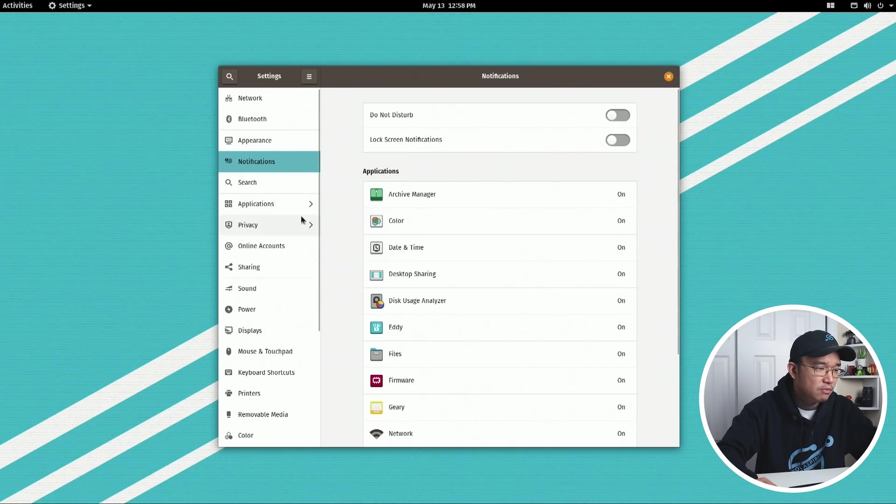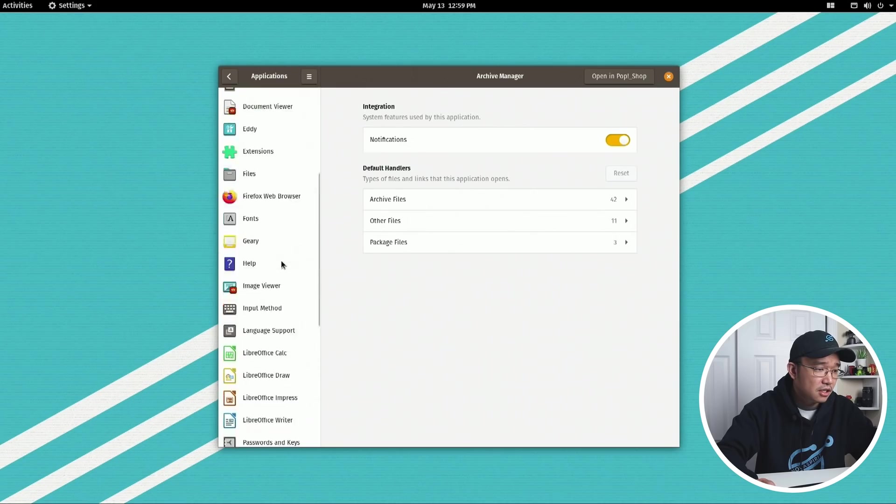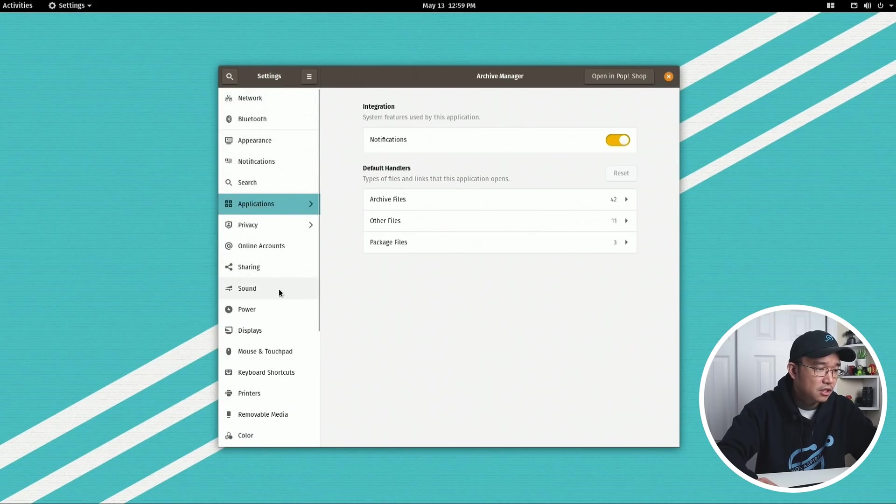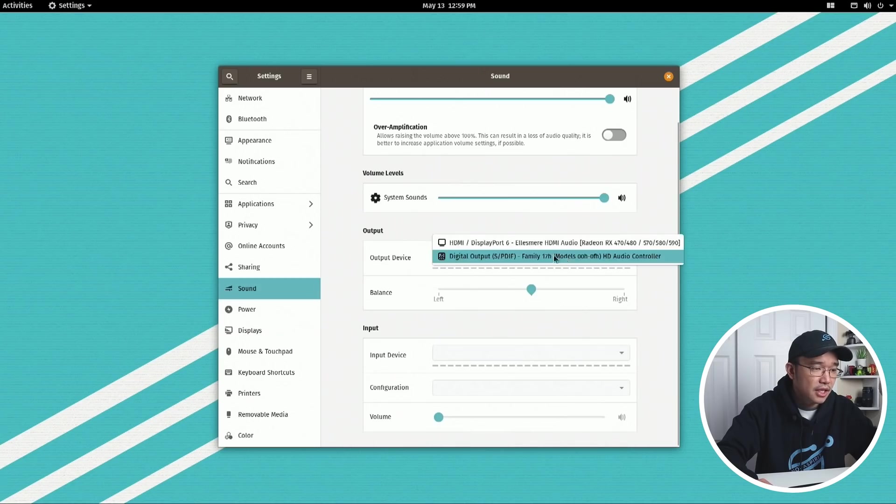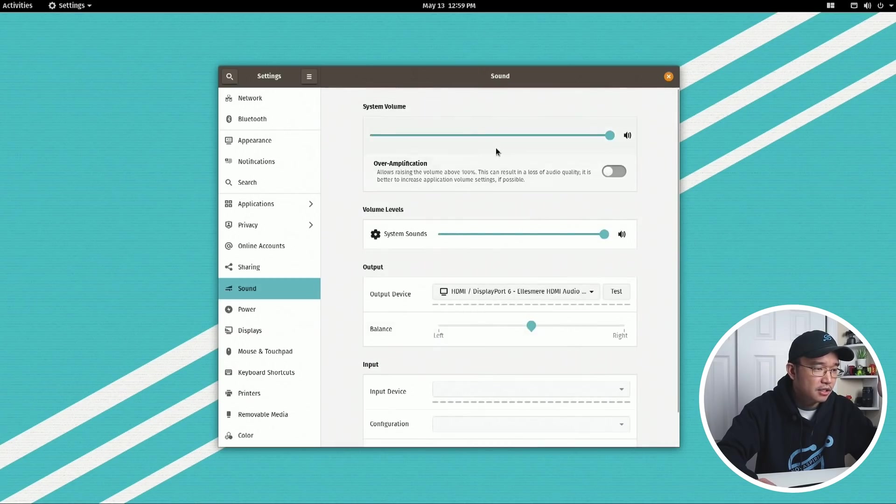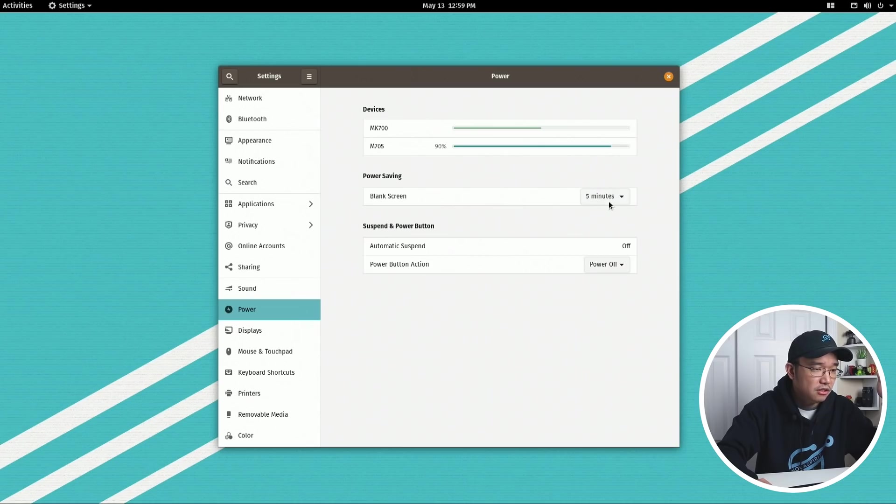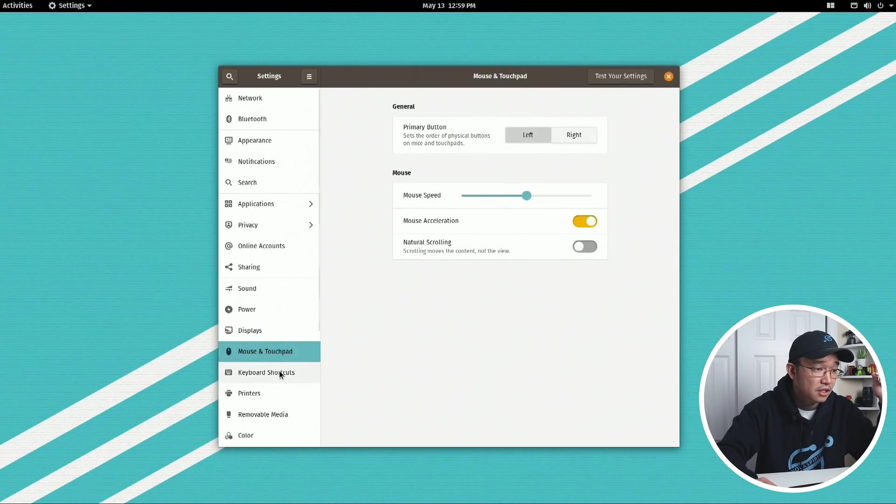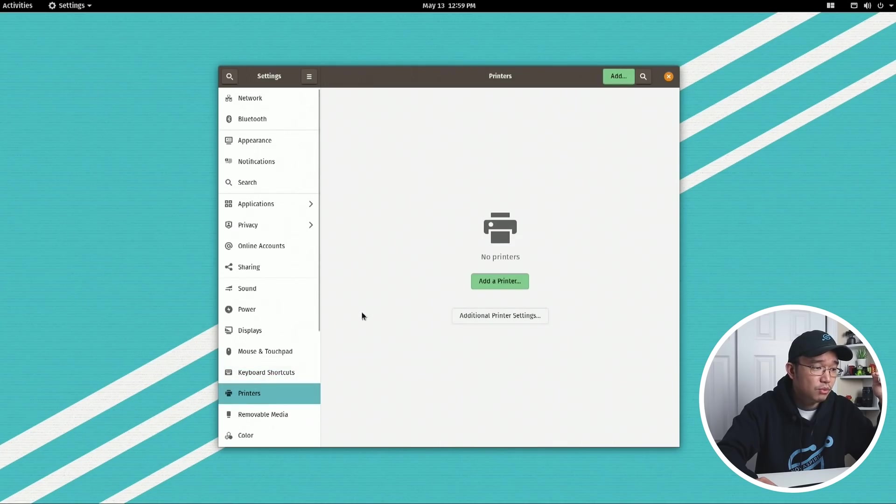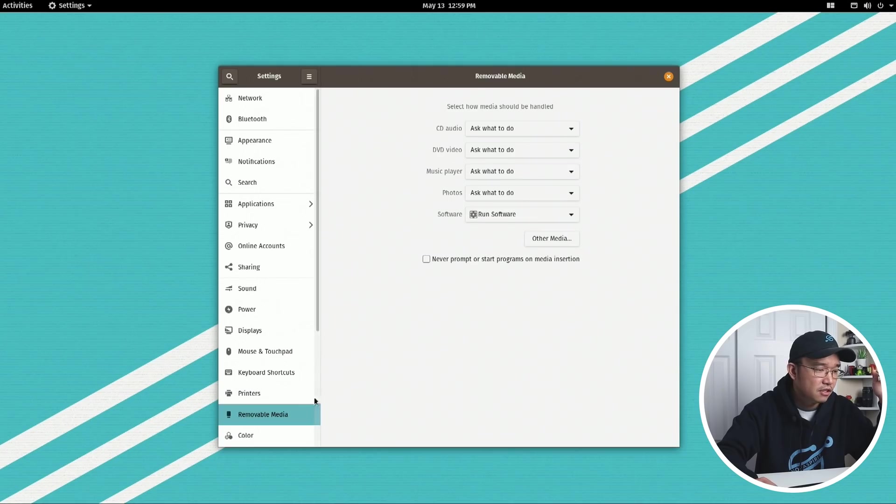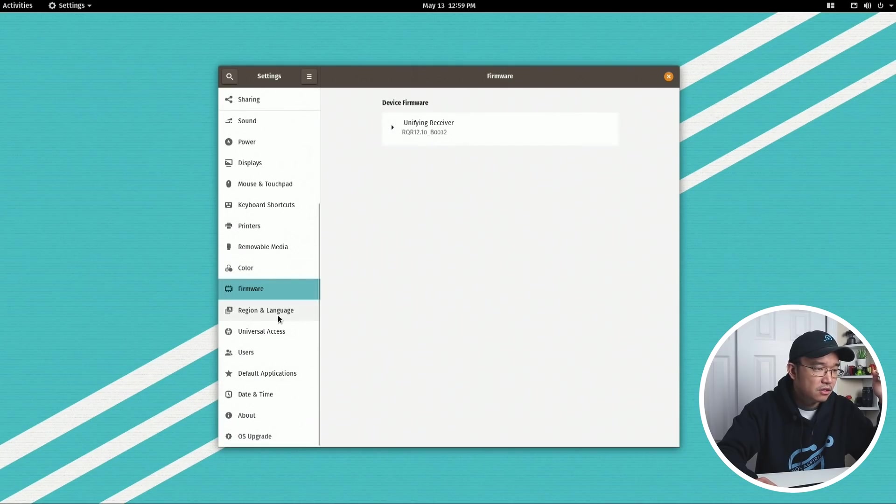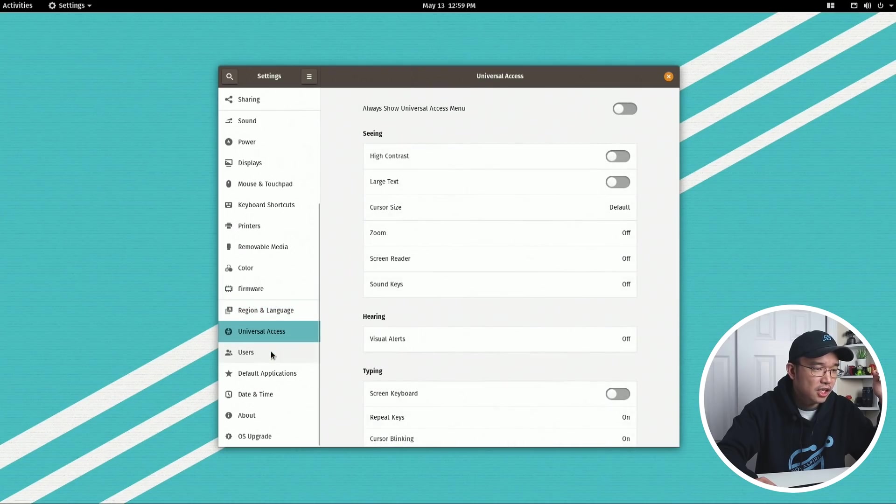Notifications - that seems to be the same. Applications, sounds - oh you know what, that should have been HDMI. I don't have a mic so that's fine. Power - it sees my keyboard and my mouse, that's really cool. Blank screen, displays - that's the only thing I complained about which is fractional scaling, it's not enabled here. Natural scrolling, keyboard, printer - we will be checking out keyboard shortcuts because I need to figure out how to work that tiling stuff.